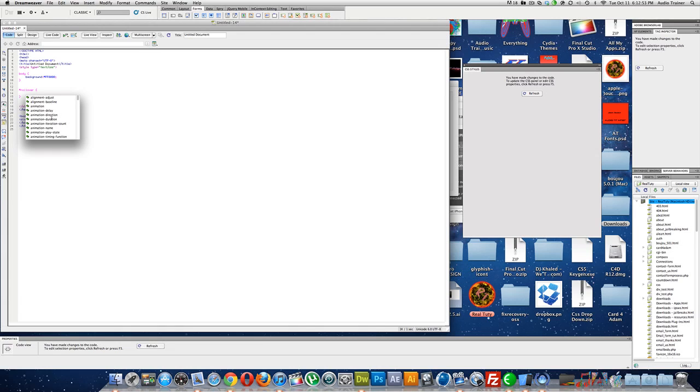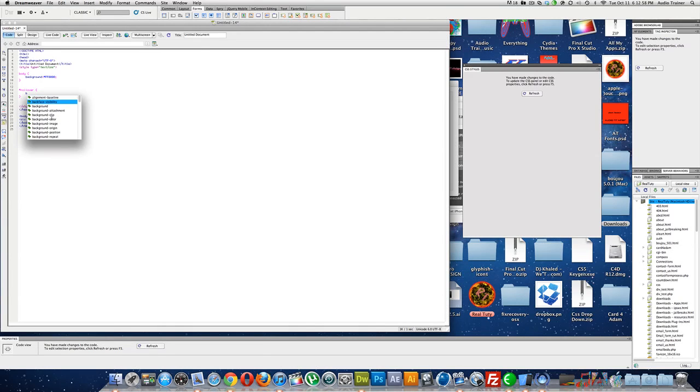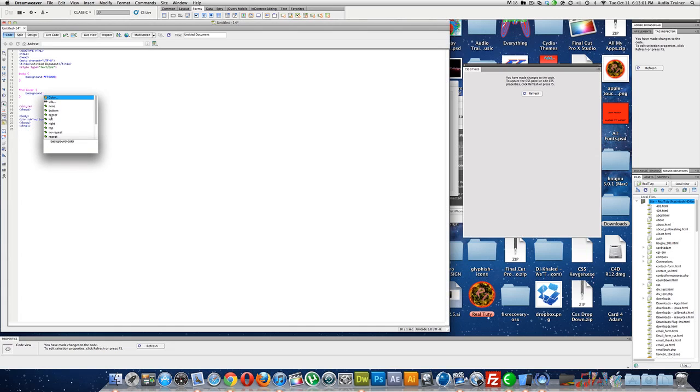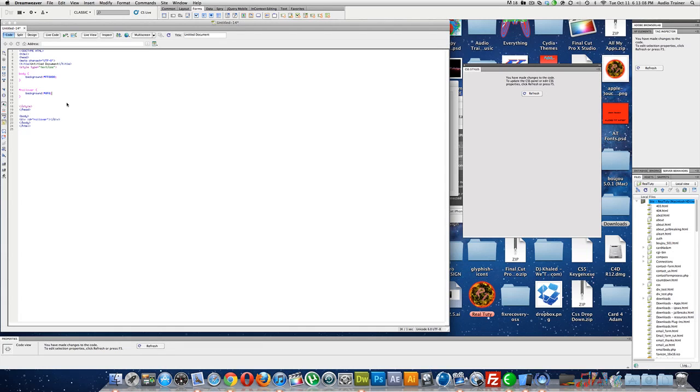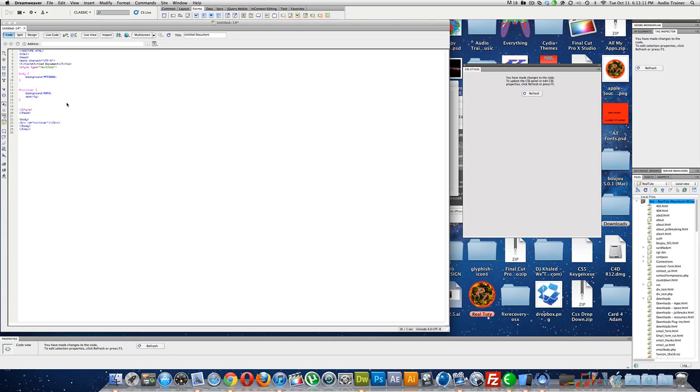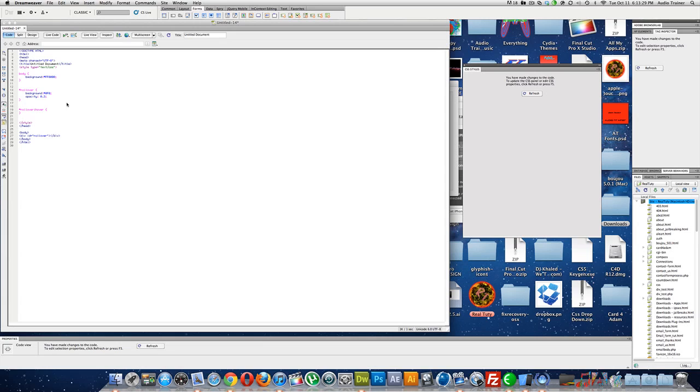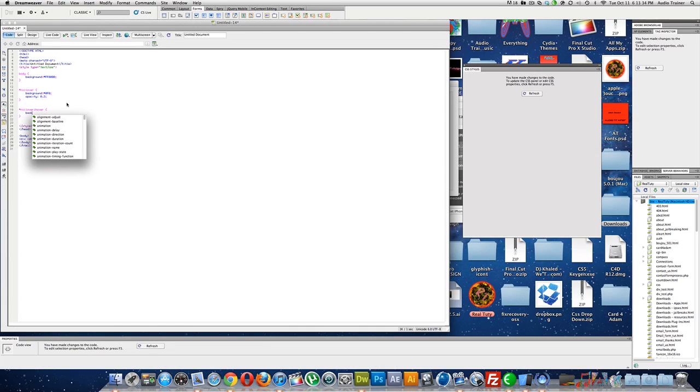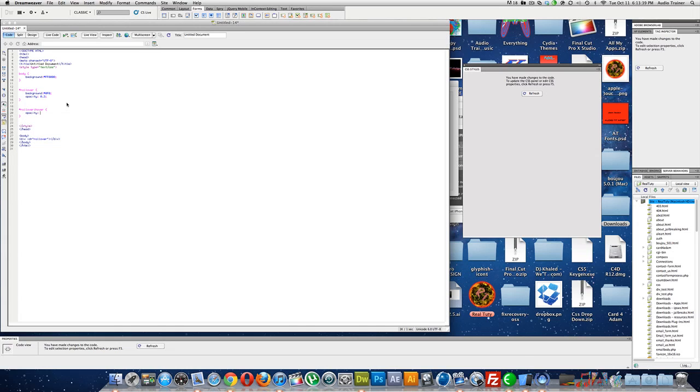Alright, now, rollover, now we are going to write background color, let's do green, and then let's have an opacity of 0.3. Alright, now we make a new one that says pound rollover then colon hover, and then we go, let's change, actually let's just go opacity, let's put it to 0.7.